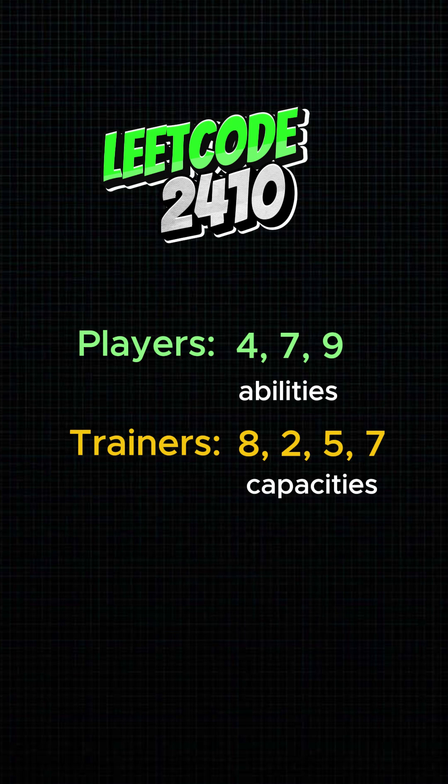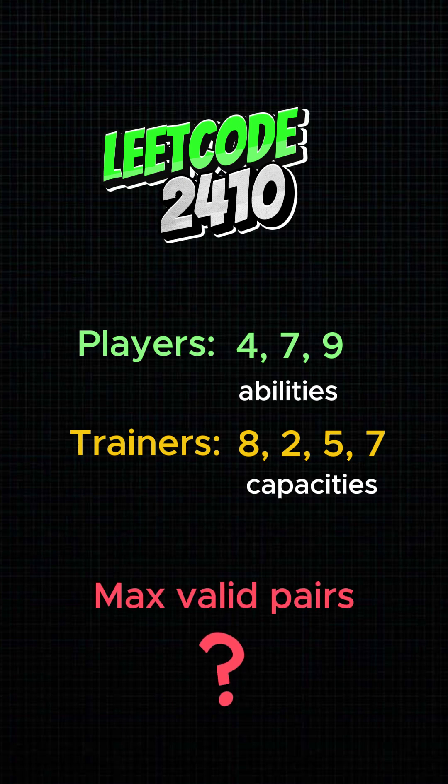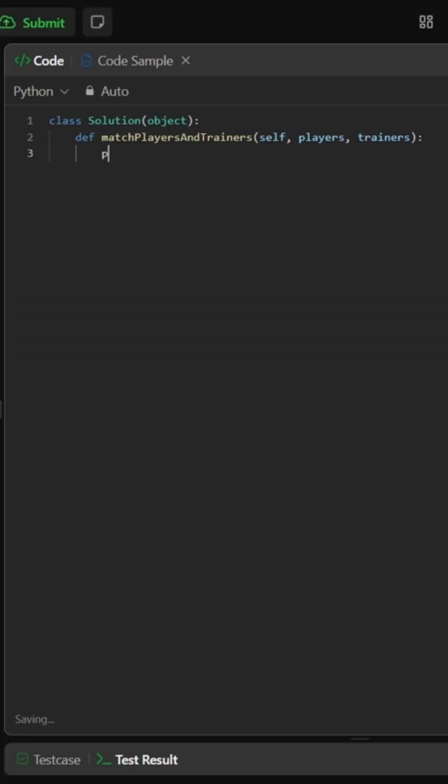Find the maximum number of valid player-trainer matchings that satisfy these conditions.